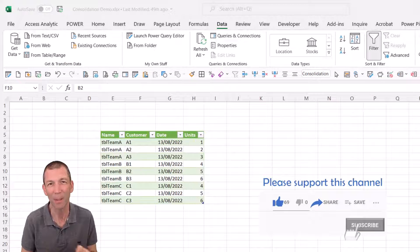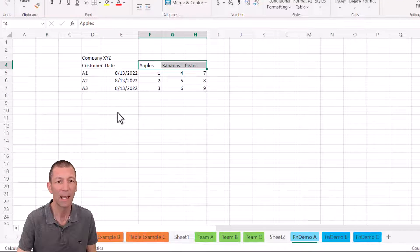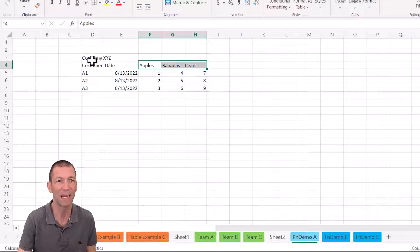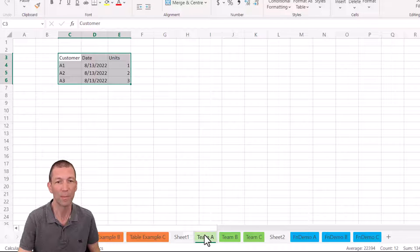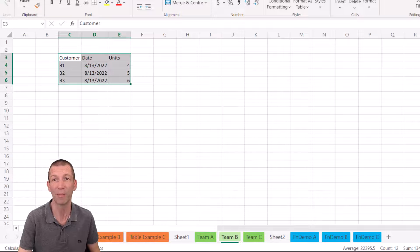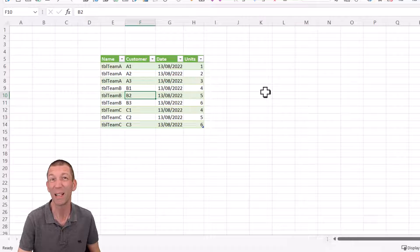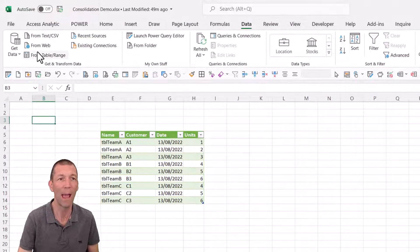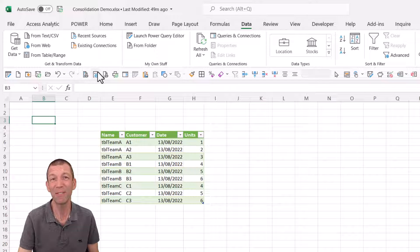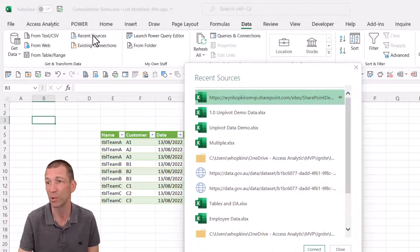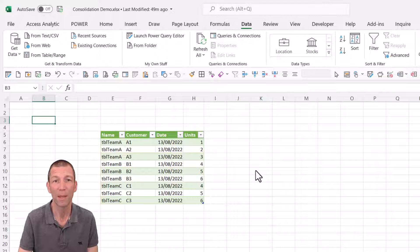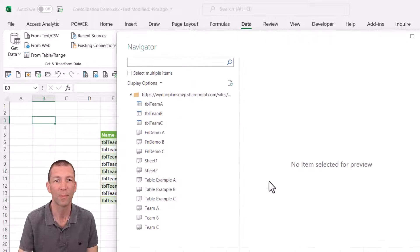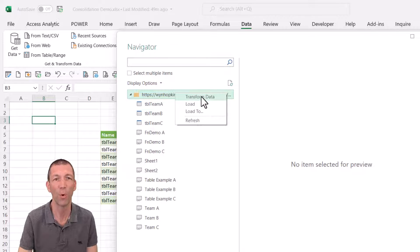So the next example is getting the data from the sheet. So let me just bring back up the file. We're going to grab the data from the sheet and from team B. We're going to grab it from there. So they're not in tables and I'll show you a little trick, a little hack. So I could go from web and put the path in again and all that business, but given that I've already connected to it, I can go to recent sources instead. So recent sources and there it is. I can double click on that. And then I'm back into the file and I'm going to go to this one, right click, transform data.